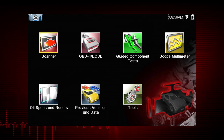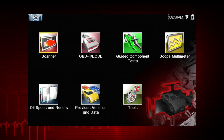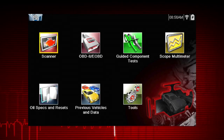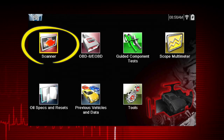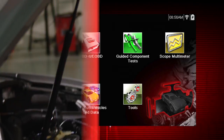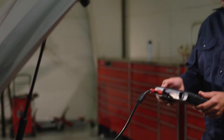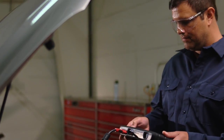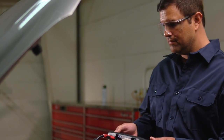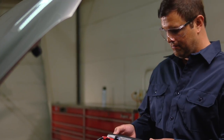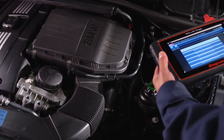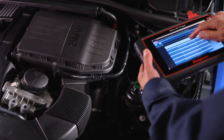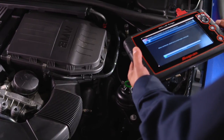The first step in diagnosing any vehicle is to select the vehicle ID. Your starting point to ID a vehicle is via the scanner icon on the home page. The vehicle ID must be entered into the scan tool so test data displays correctly and to ensure communication with the vehicle's electronic control module, or ECM.